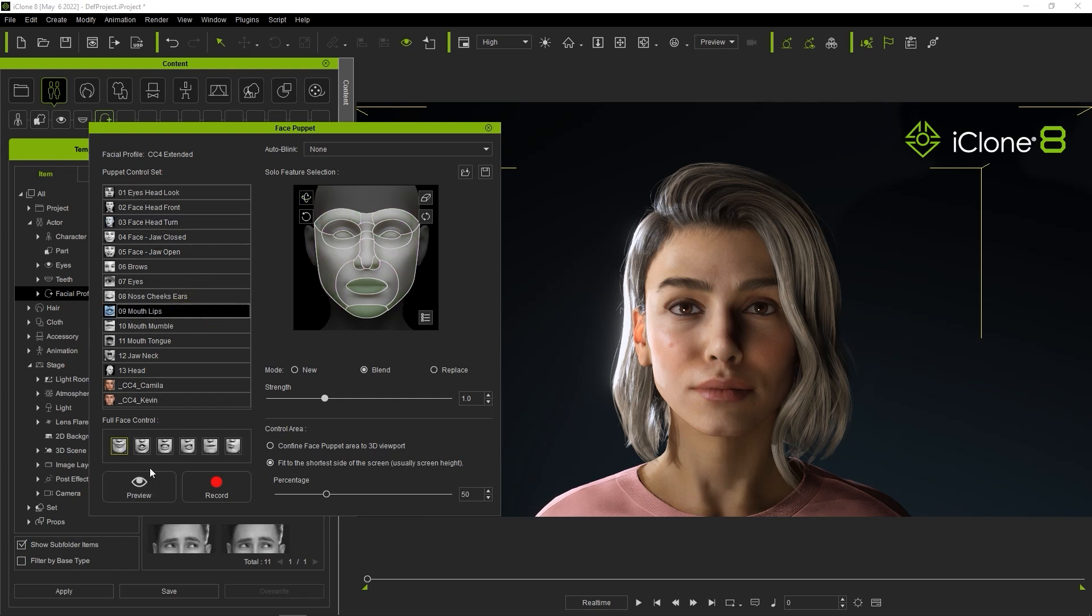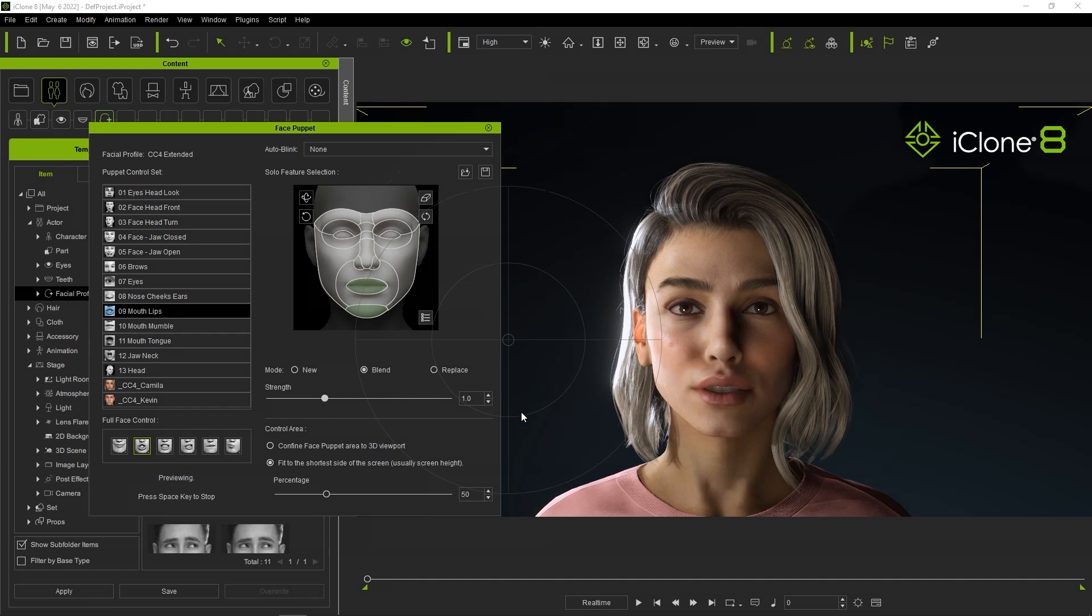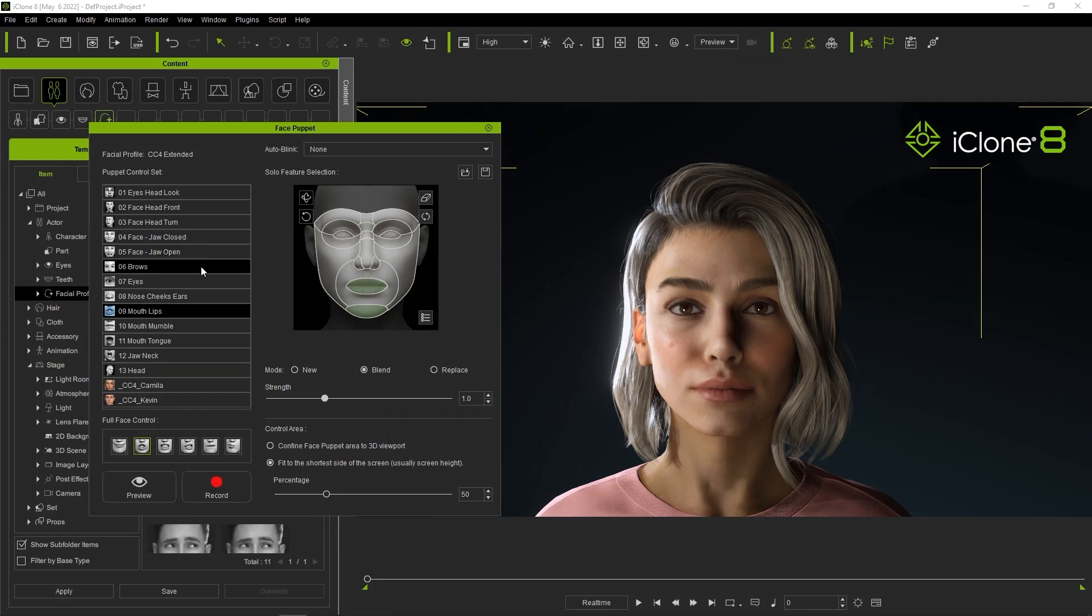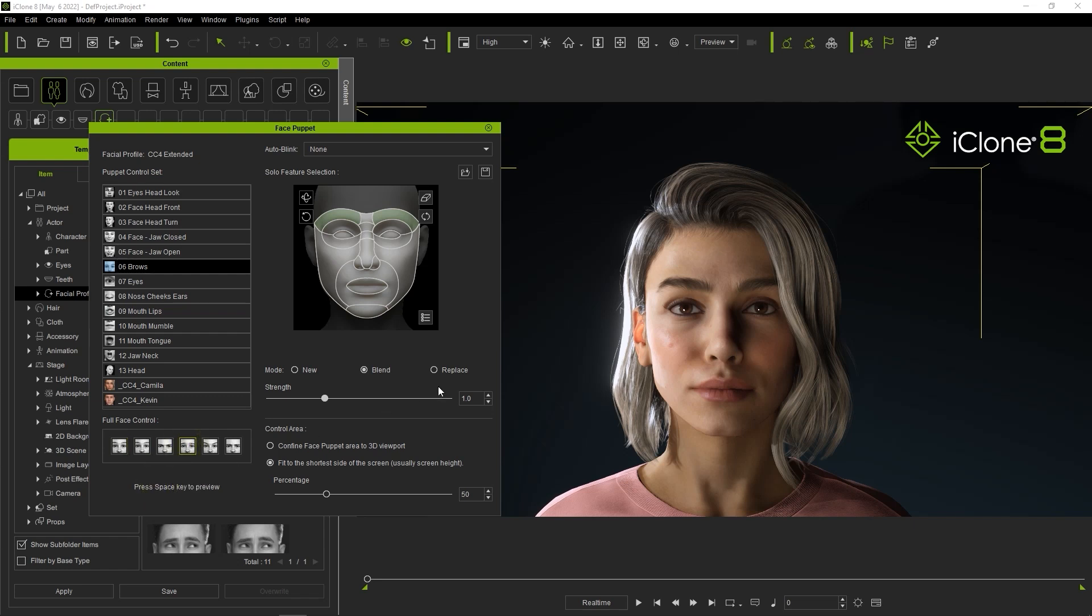You can also puppet separate parts of your character's face individually as well using profiles to add subtle touches to features like the lips and brows. You can record these separately and layer them on top of each other in various combinations for all kinds of unique results.